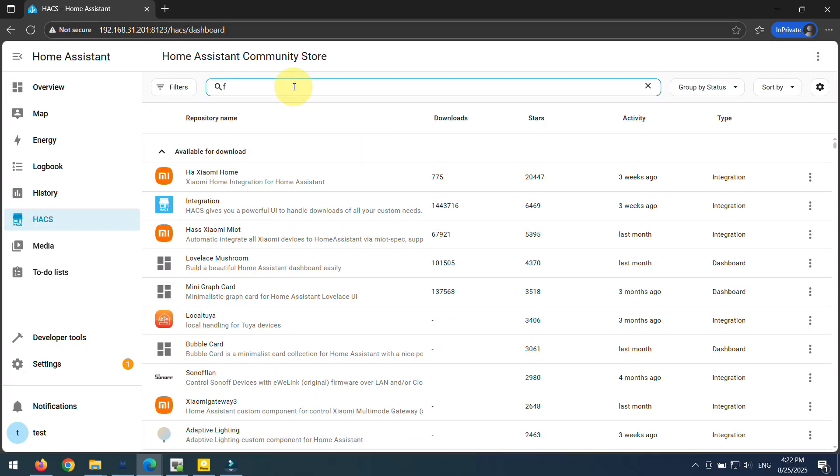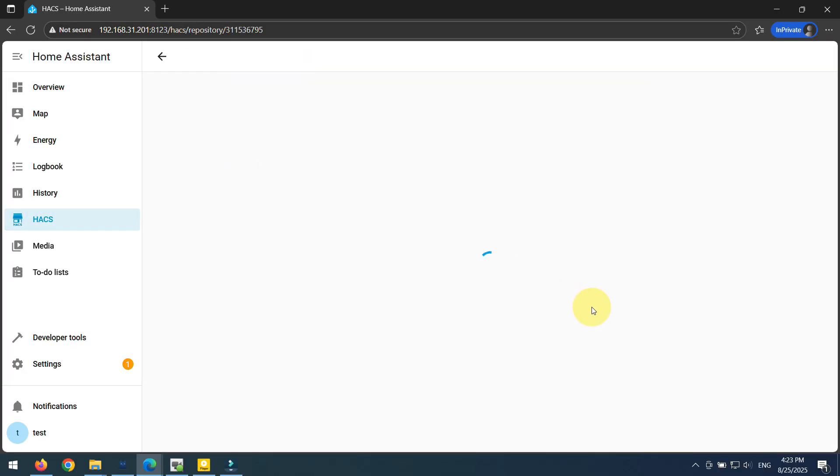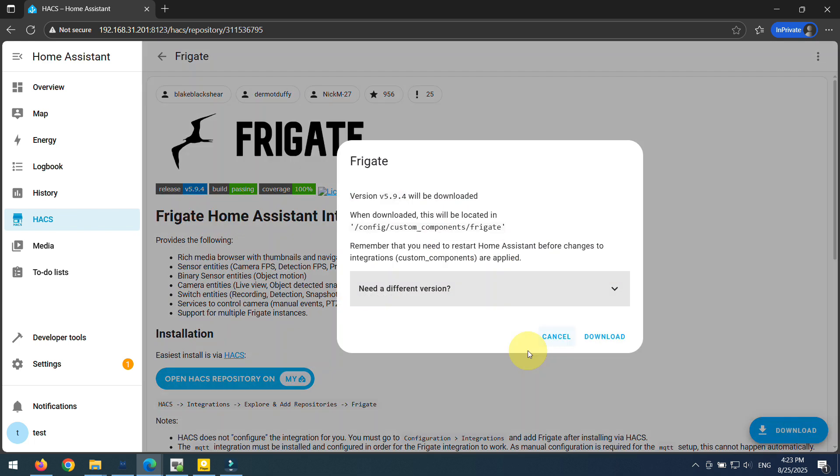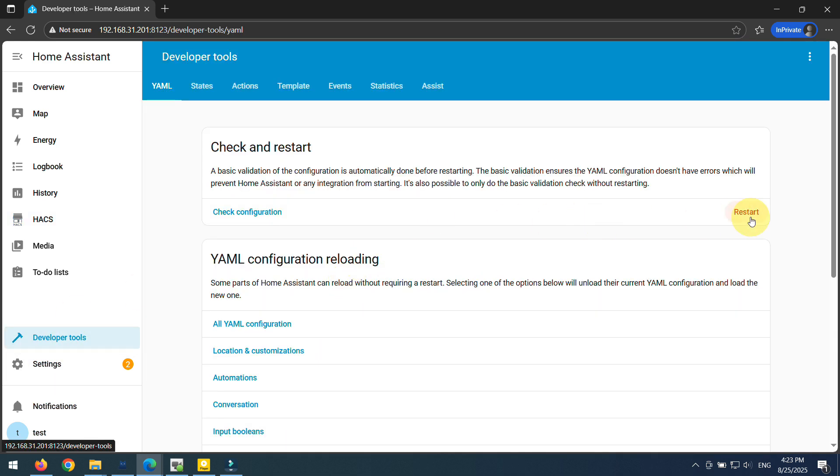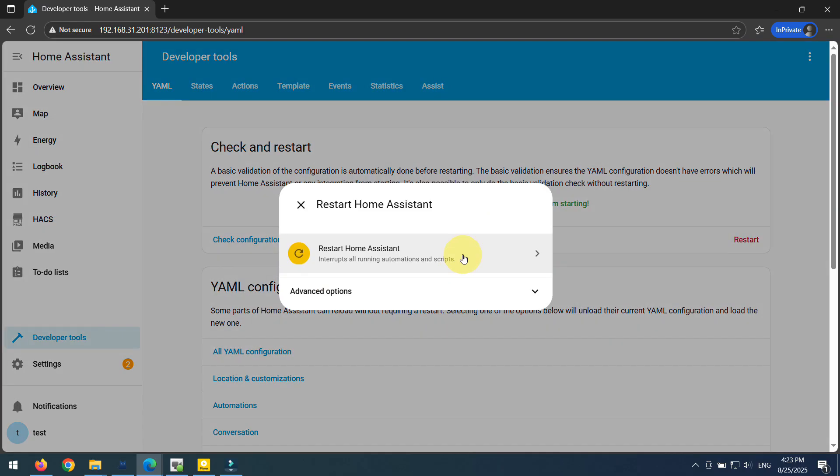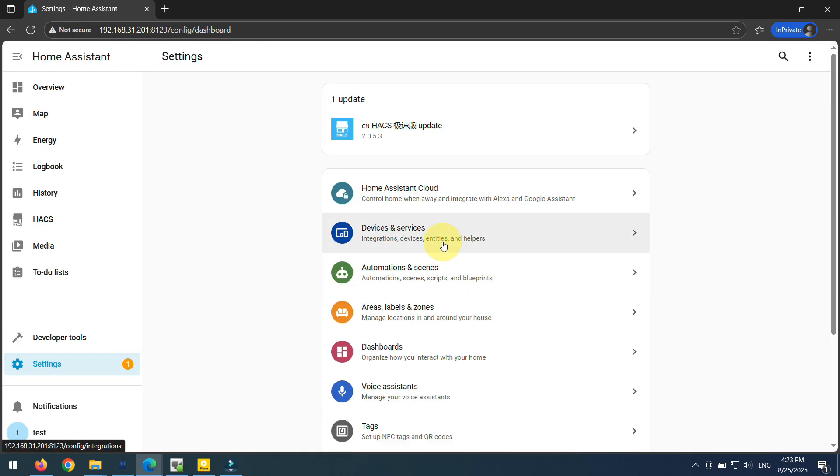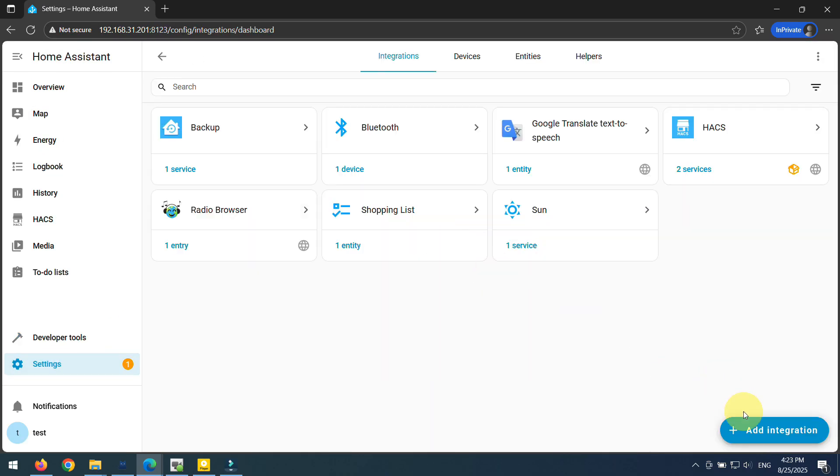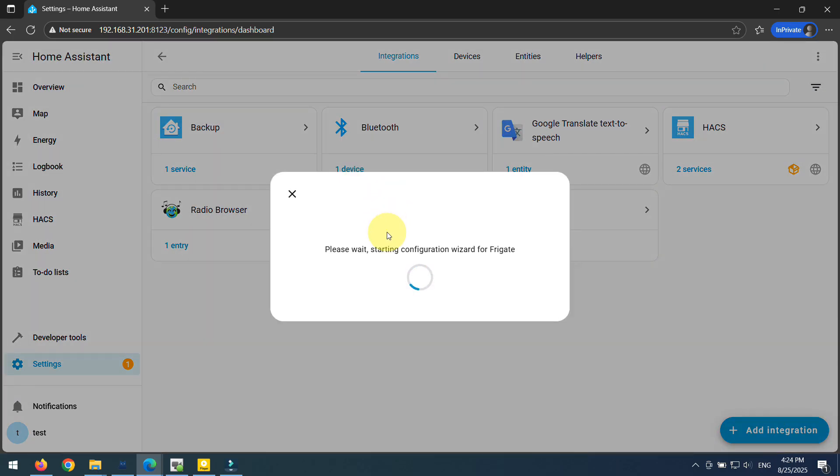Okay, here we go. The final piece of the puzzle that really unlocks all the magic. We're going to plug this whole thing into Home Assistant. Inside Home Assistant, you'll just install the Frigate integration. After a quick restart, you just go into your settings, add Frigate, and tell it where to find your server. That's it. You're done. And just like that, you did it.